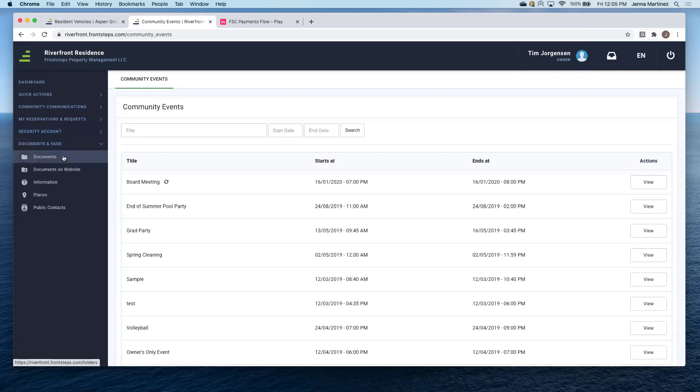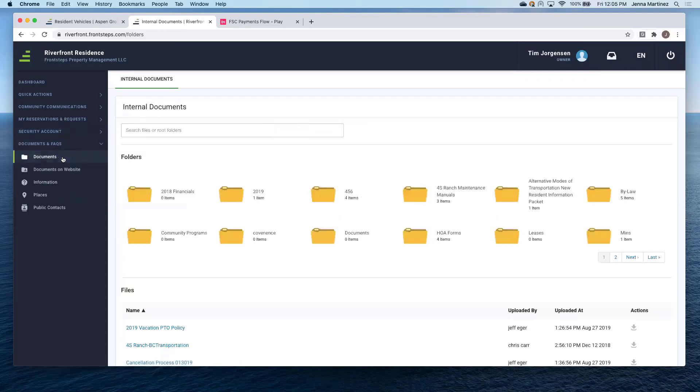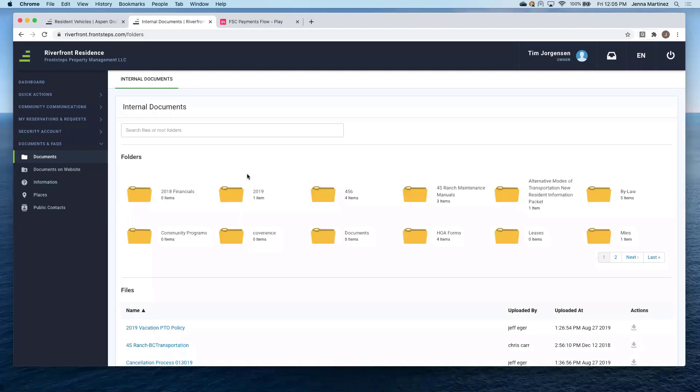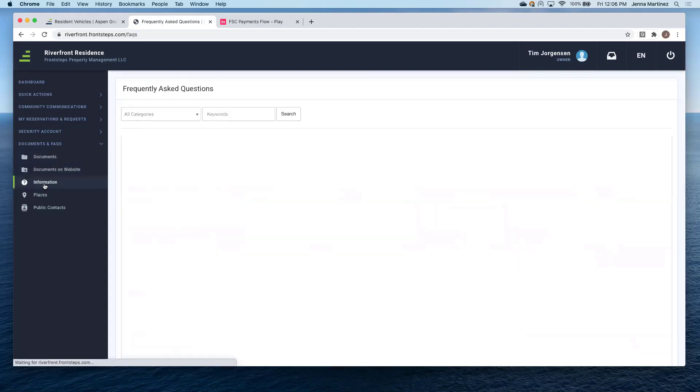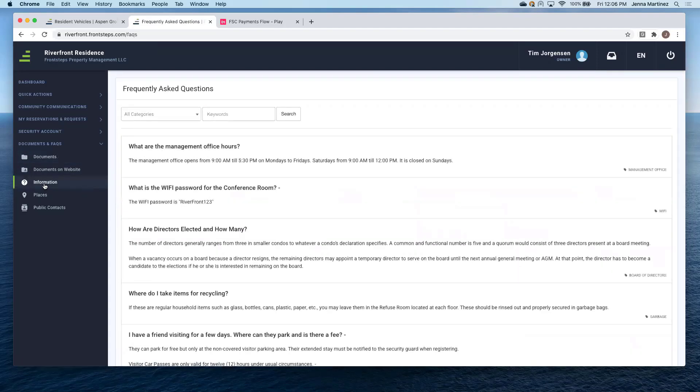And then your documents. So this is going to be all the documents that are viewable for this specific homeowner. Keep in mind that our documents are based off of roles. So what I mean by that is you can password protect folders so they're only accessible to specific people within the community, such as maybe it's a director's only folder, or maybe you have specific groups. Again, you can customize all of that. Documents on the website, so these are going to be your public facing documents.